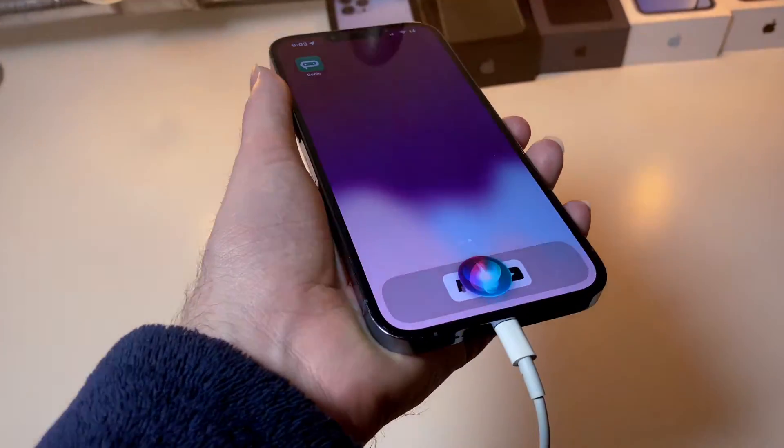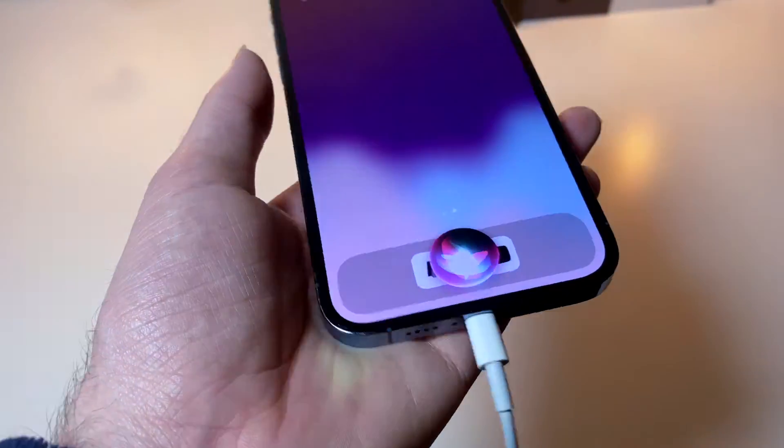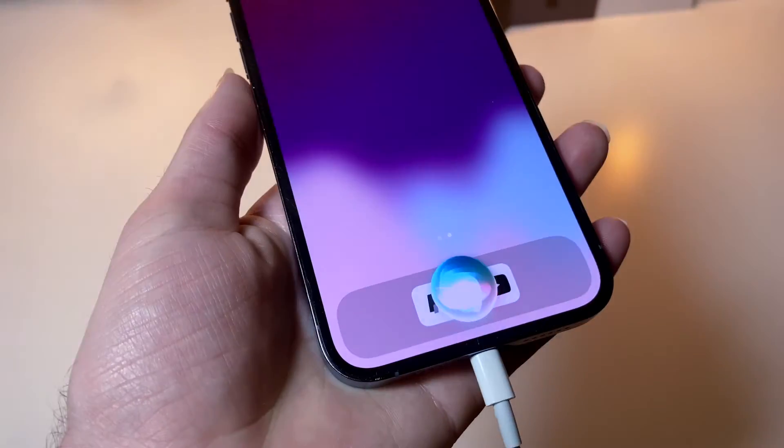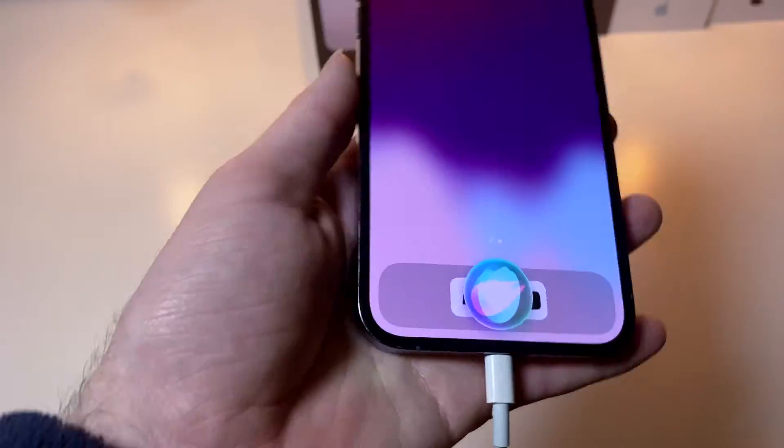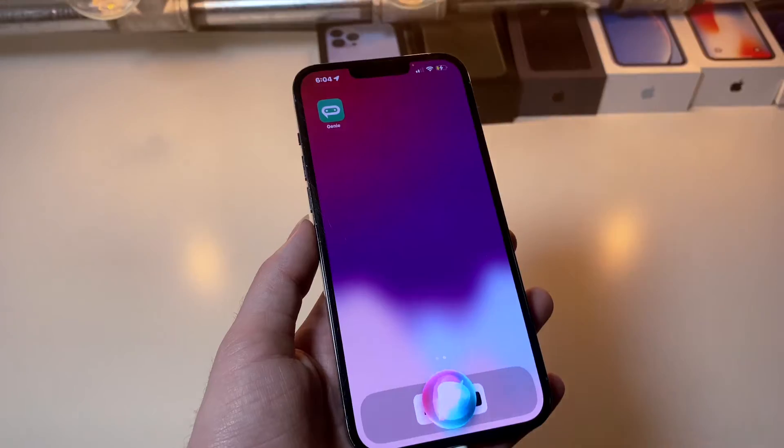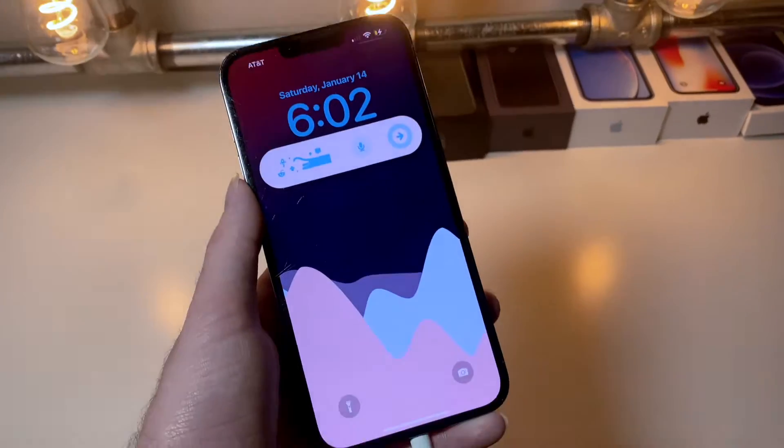We have one objective in mind, and that goal is to get this Siri icon to not be Siri.